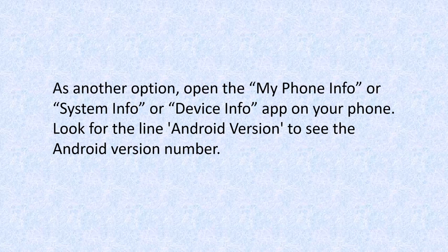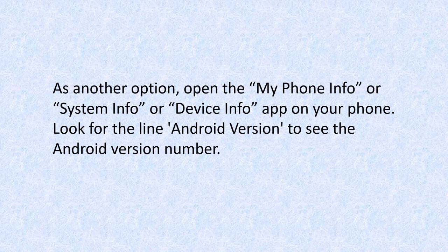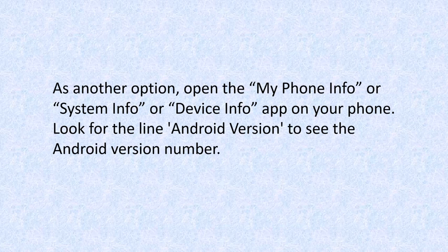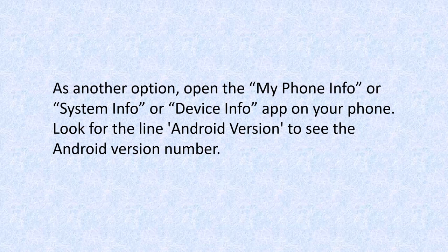As another option, you can open an app called My Phone Info or System Info or Device Info app on your phone. If you don't have one of those, then you may have to download and install it. Look for the line Android version to see the Android version number.